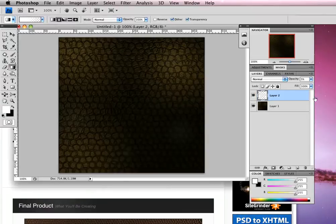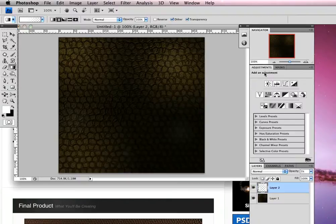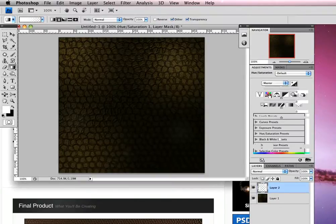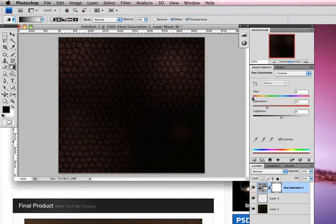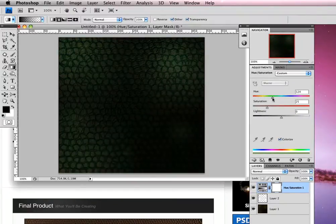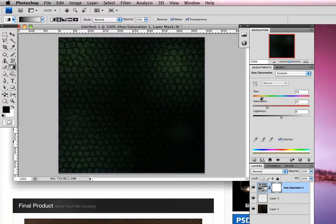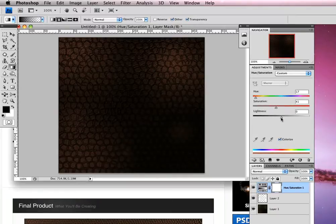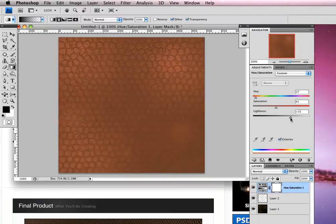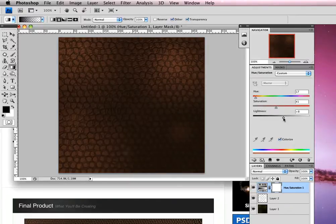Now we can choose to change the color. Head into the adjustments panel and select hue and saturation. Make sure colorize is checked and you can start to change the color of that leather. If it's a handbag or something like that, you might want to play around with the hue, make it darker or more saturated, or lighten it up until you get an effect you're happy with.